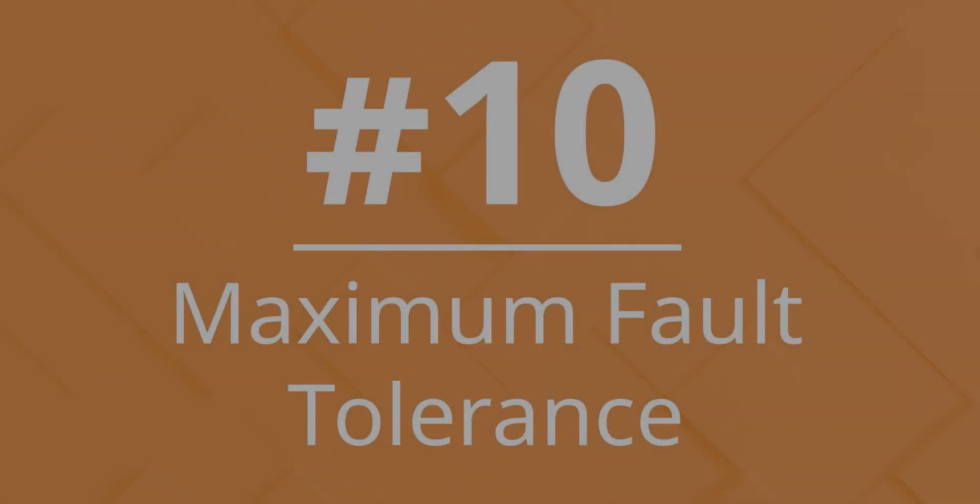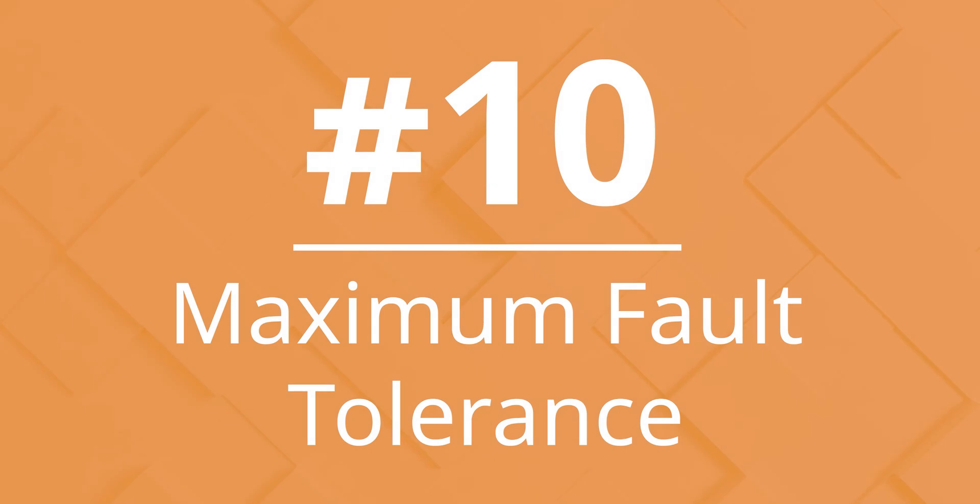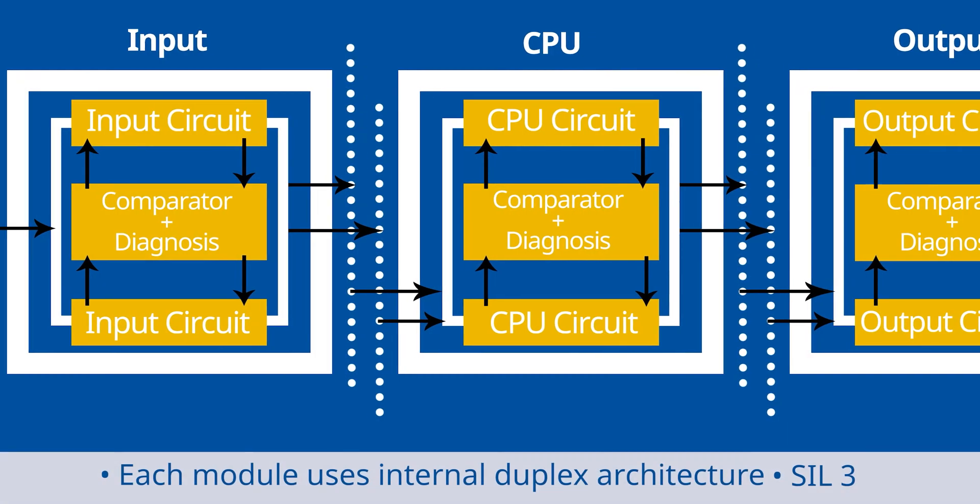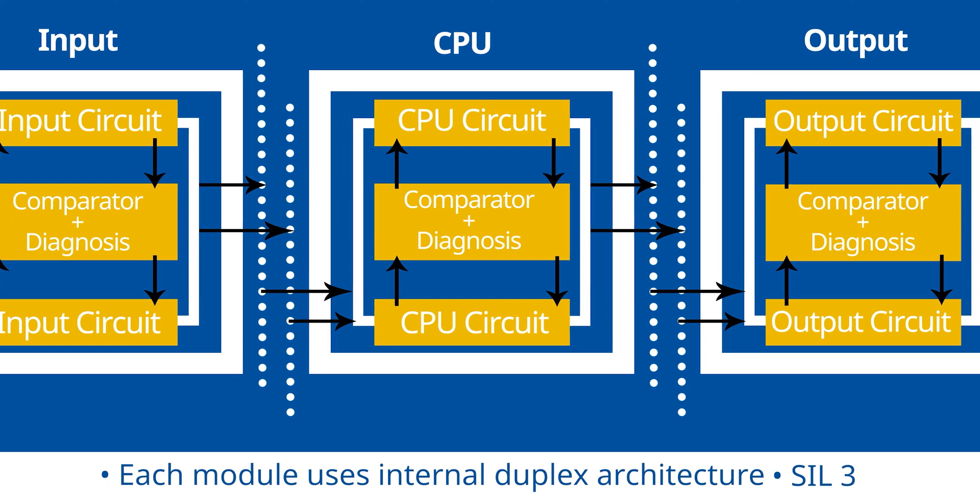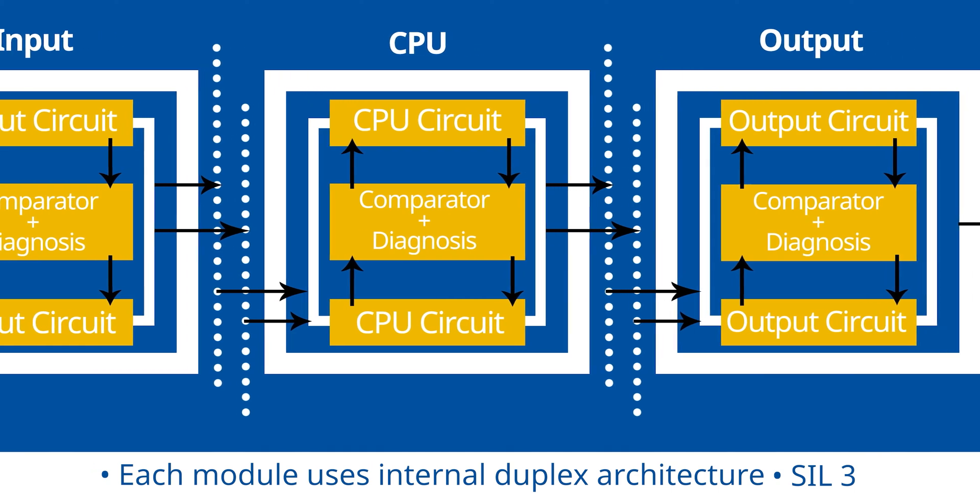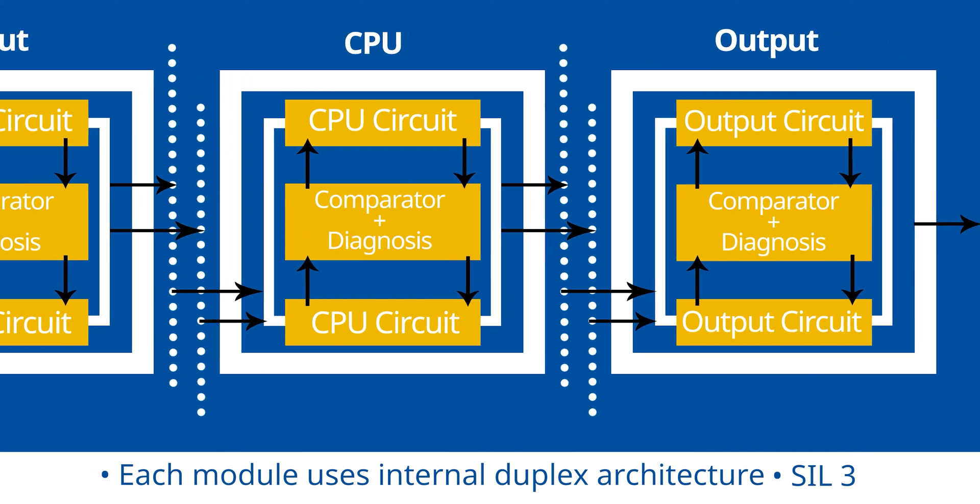Number 10. Maximum Fault Tolerance. As the last line of defense, the safety controller must act reliably exactly when it needs to.